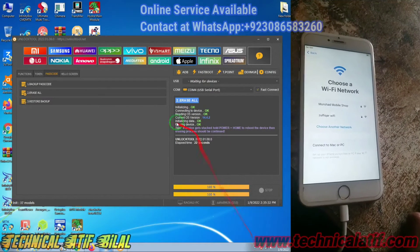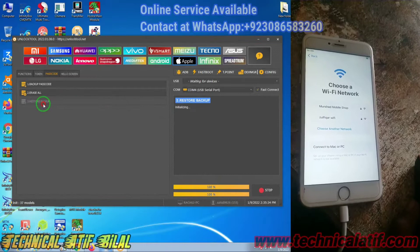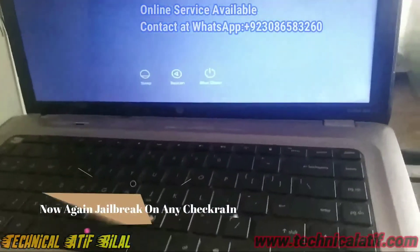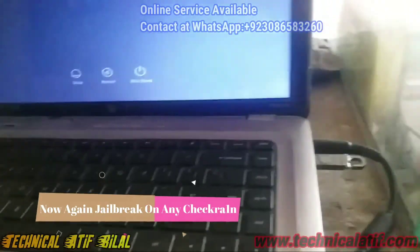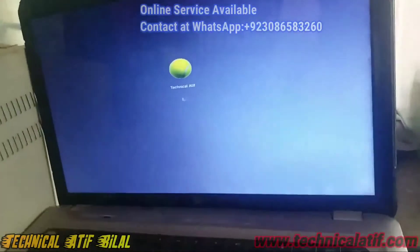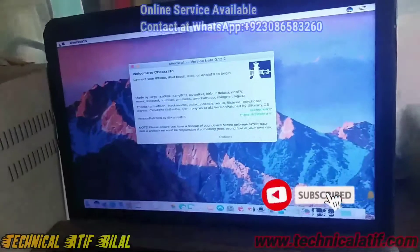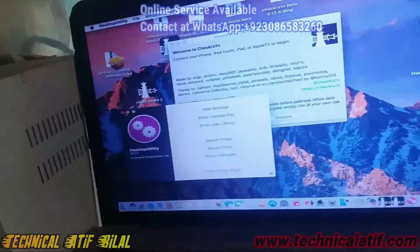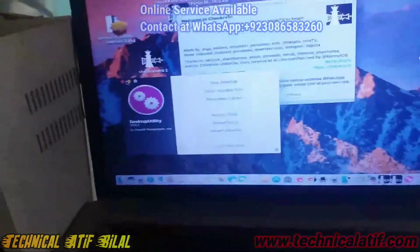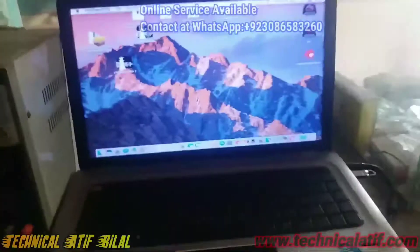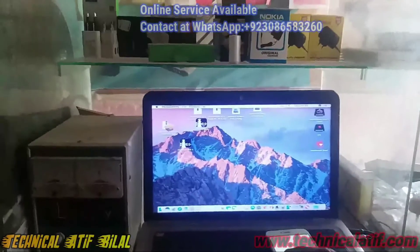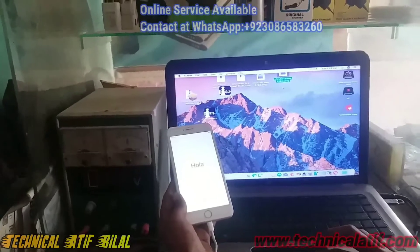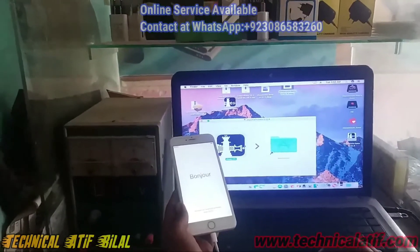Before restoring the backup passcode, you need to jailbreak your iPhone device again. Now I am going to jailbreak my iPhone device again. I open Tecla — I have installed a Hackintosh MacBook on my Windows PC laptop. I open Tecla version 12.4, and now my device is jailbreaking.